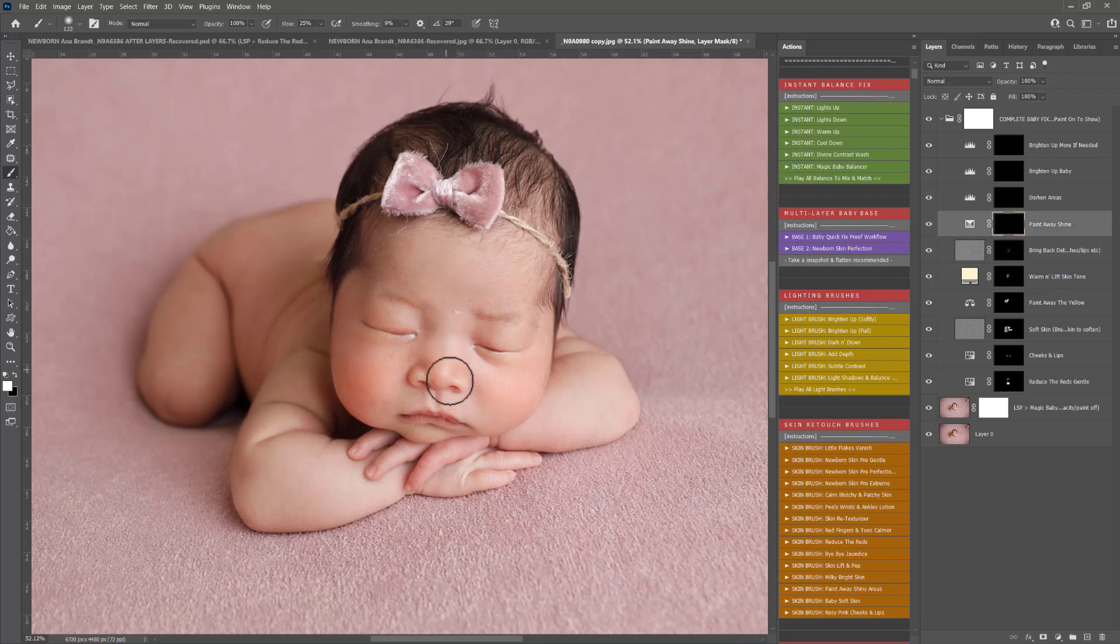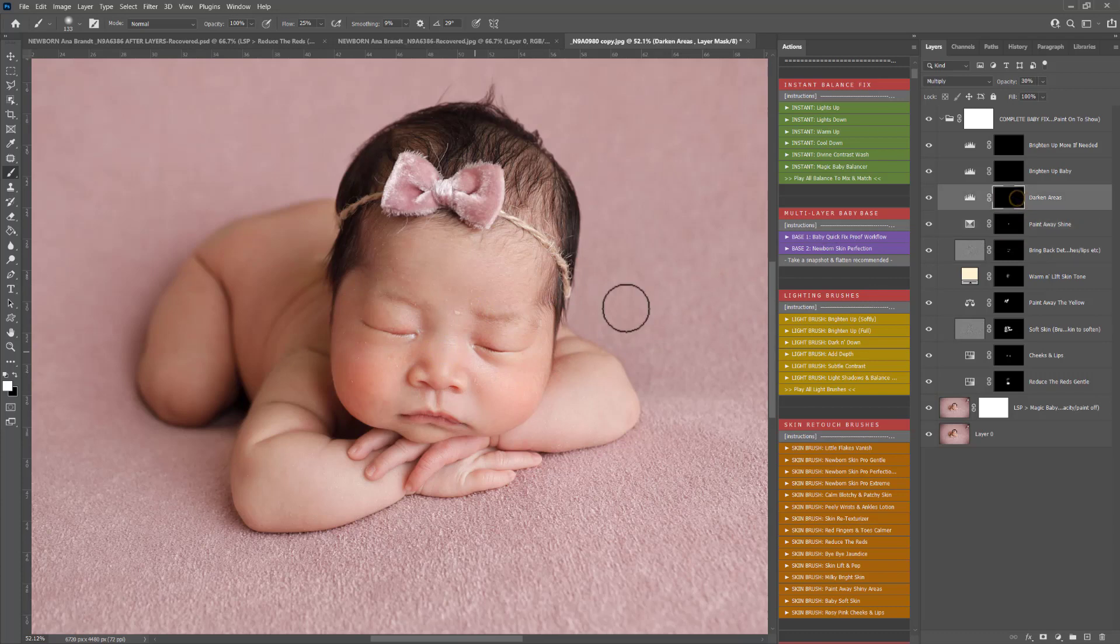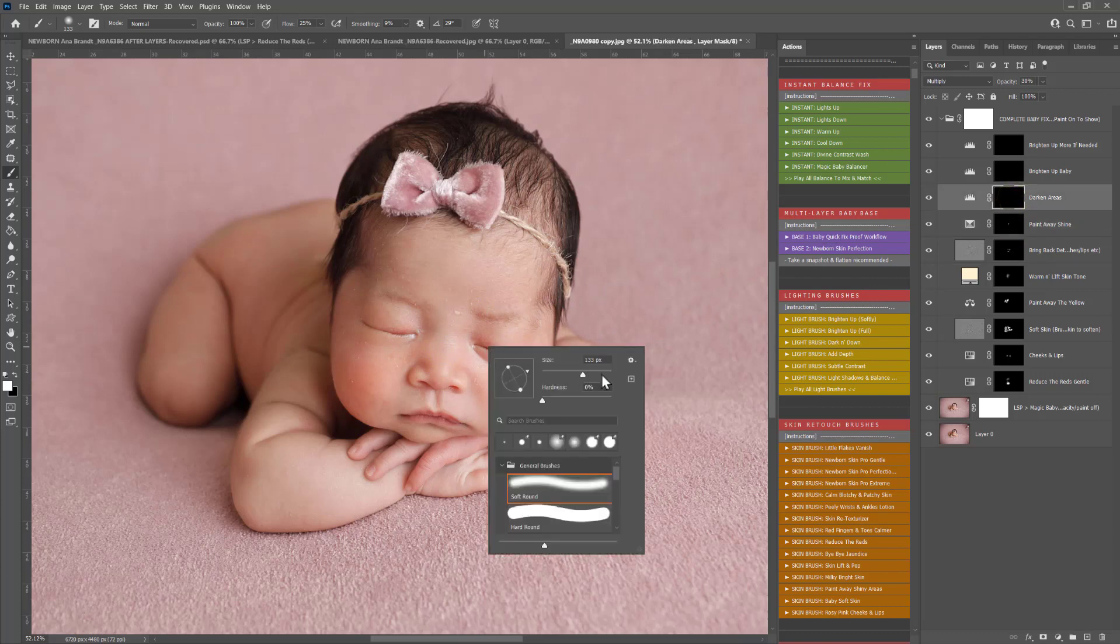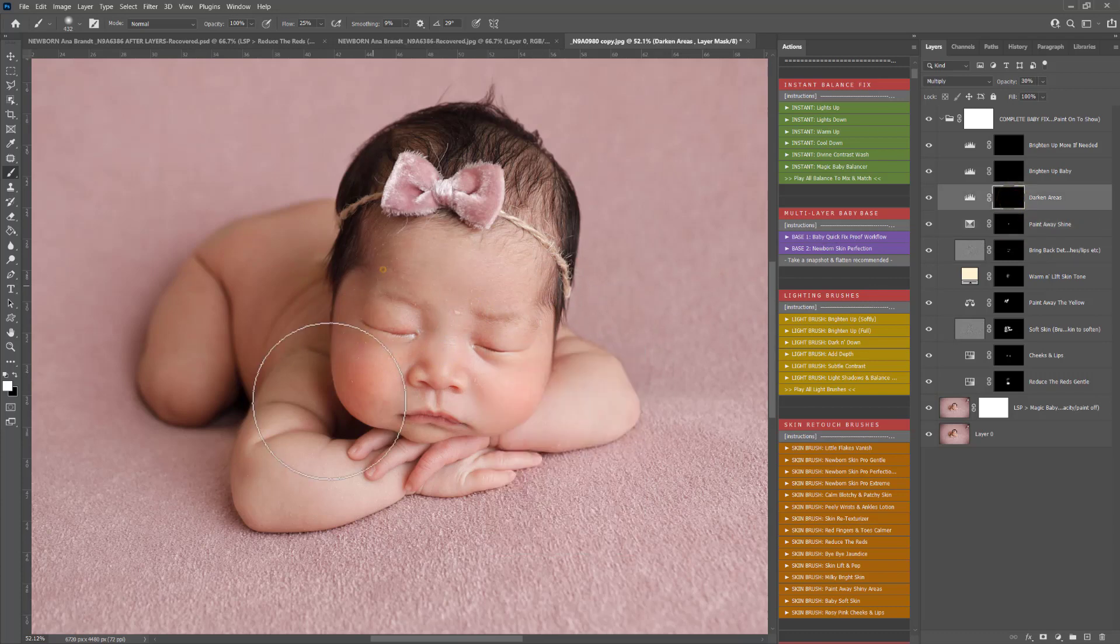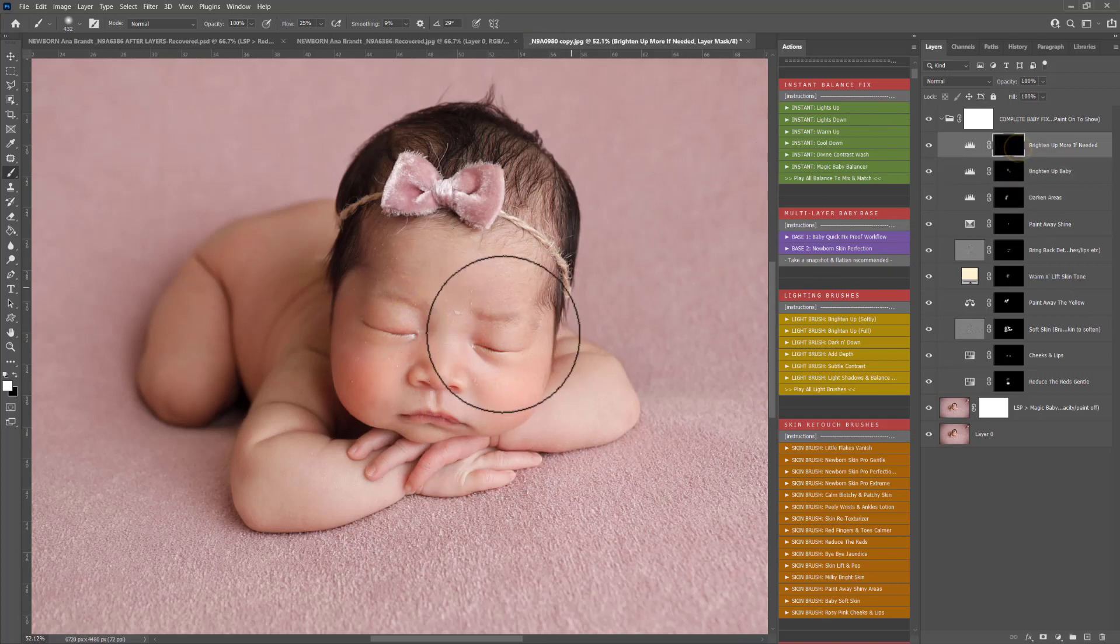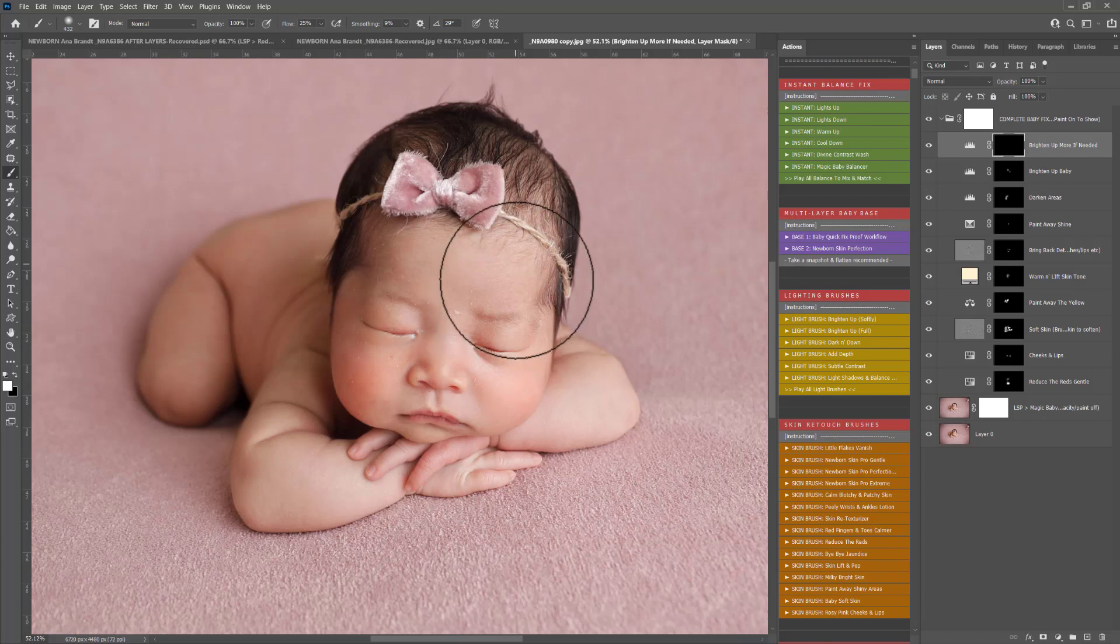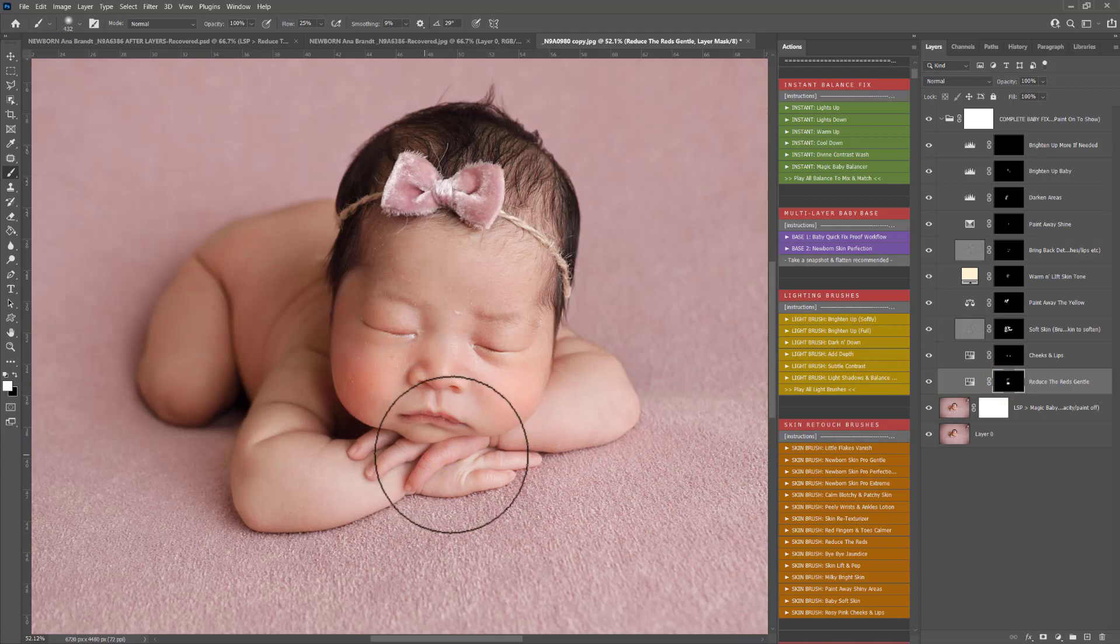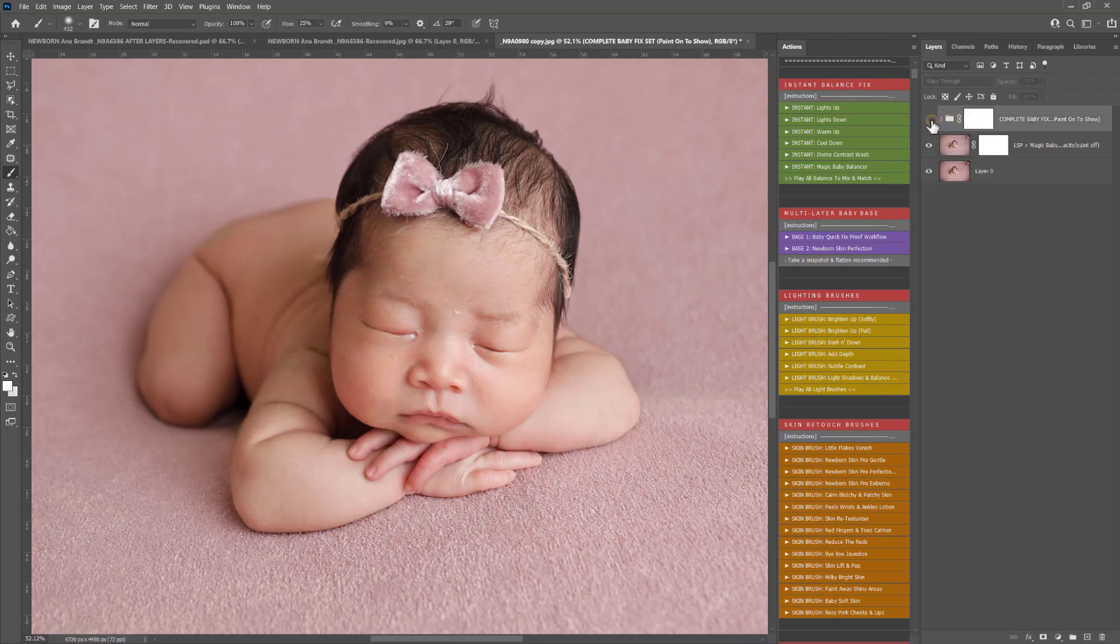Paint away shine. If you've got a shiny nose or any kind of oily areas, you can use that one. Darken areas down if you want to add some shadows in, or brighten up if you want to brighten up any areas. Brighten up more if baby really needs the brighter face. You want baby's face to be the brightest part of the image. That's the complete baby quick fix workflow.